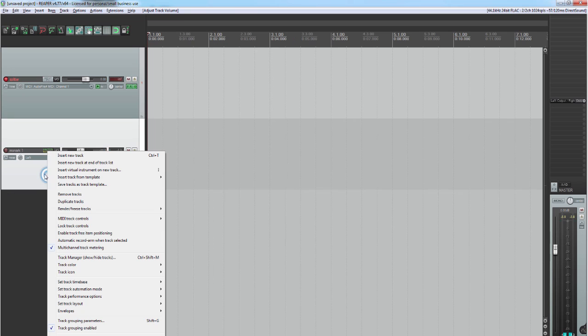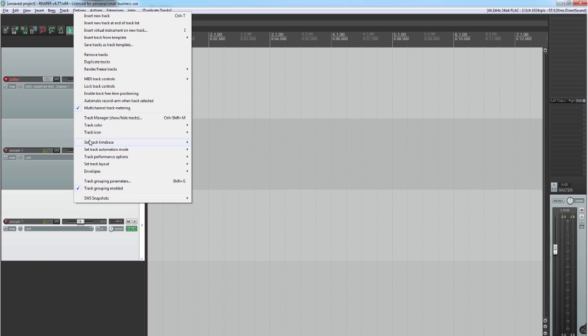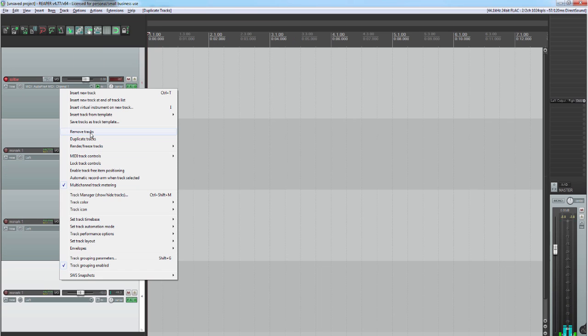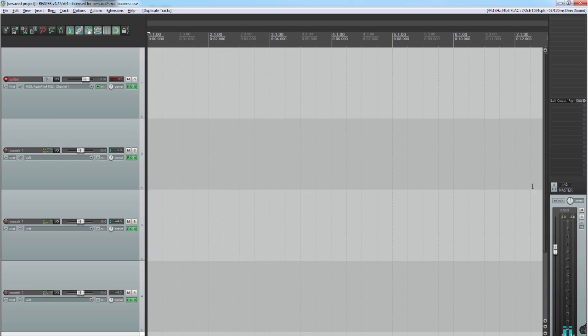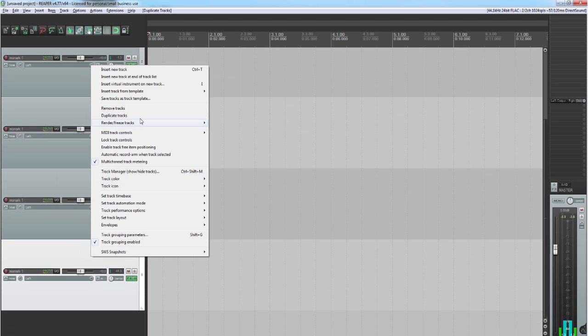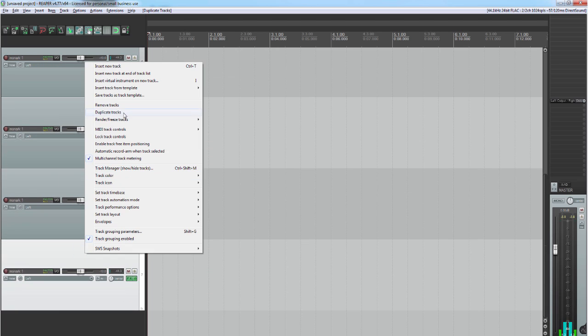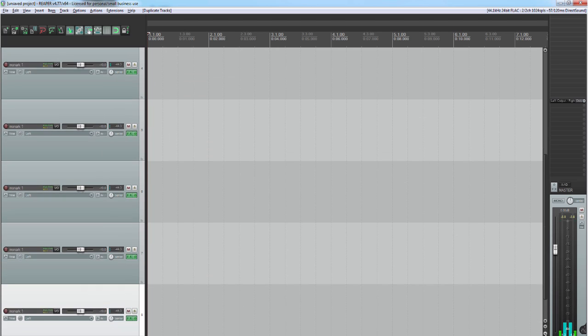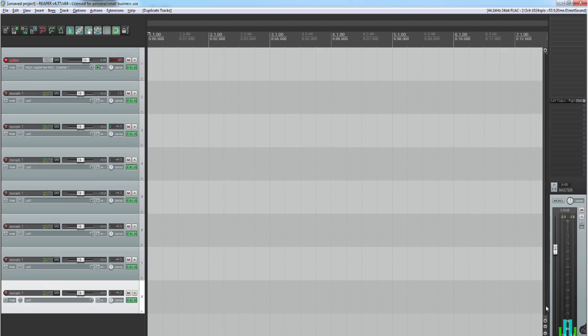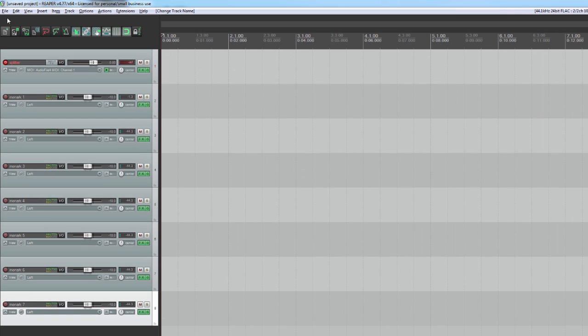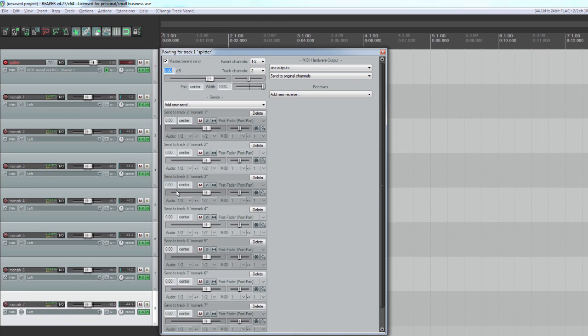Now we will duplicate the track as many times as we want voices to play at once. The final stage is to alter the MIDI routing so Tail's plugin can do its magic. Click the IO button on the Splitter channel and make the following changes.